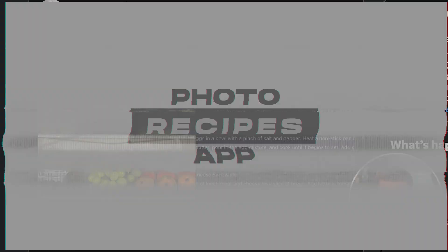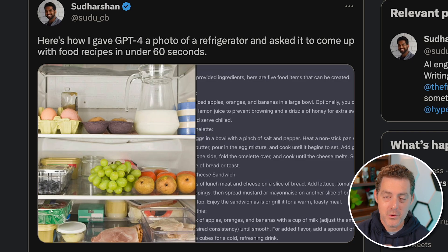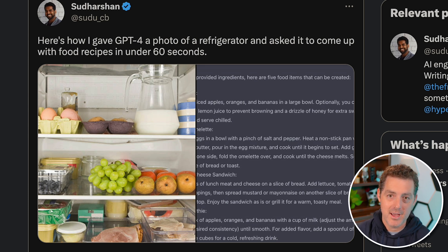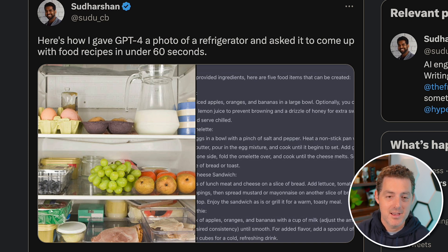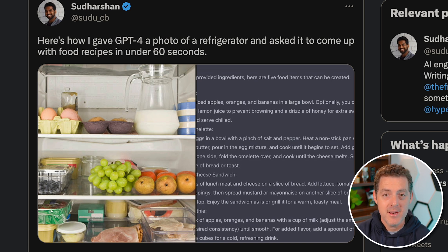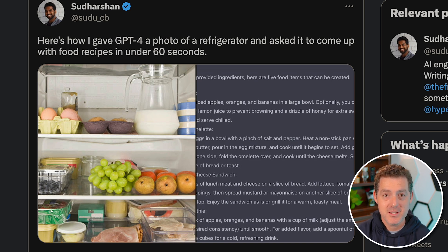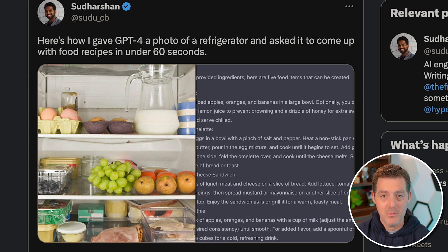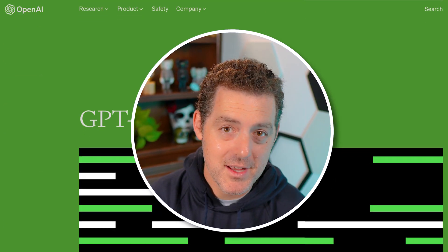The last example comes from a Twitter user named Sudarshan. He was able to take a picture with his phone of his fridge, upload that picture to ChatGPT, and have it list out different recipes he can create in under 60 seconds. What you can do is take this process, wrap it in an application using ChatGPT, and publish it to the App Store. Simply take a picture, create recipes — this seems like a no-brainer and a very sellable app.